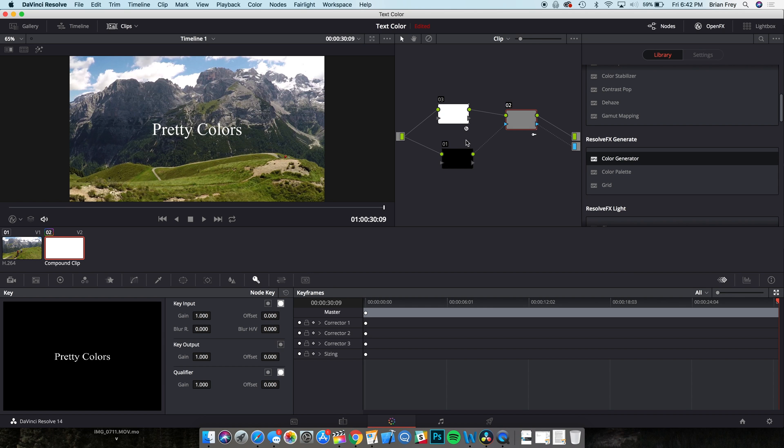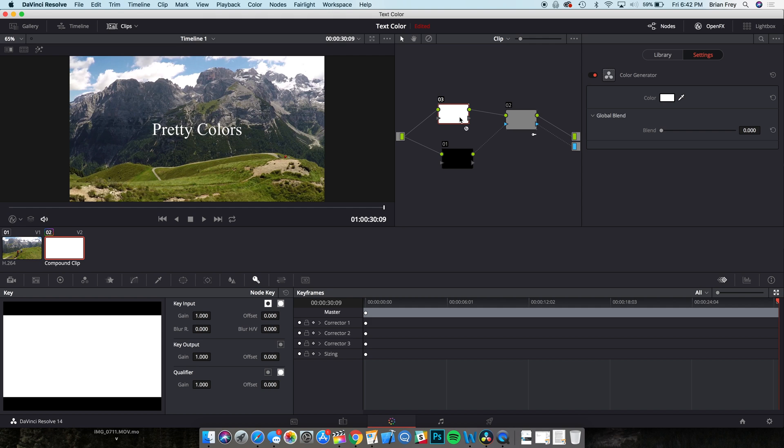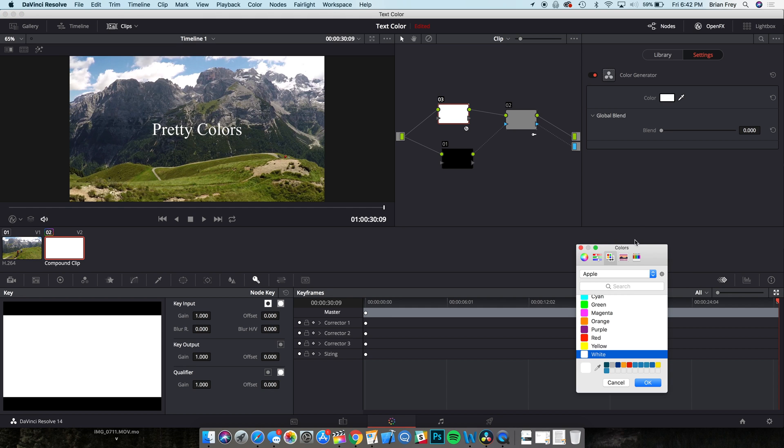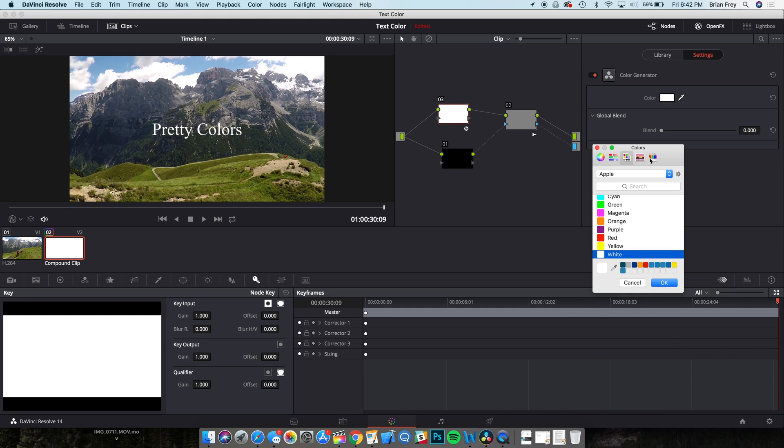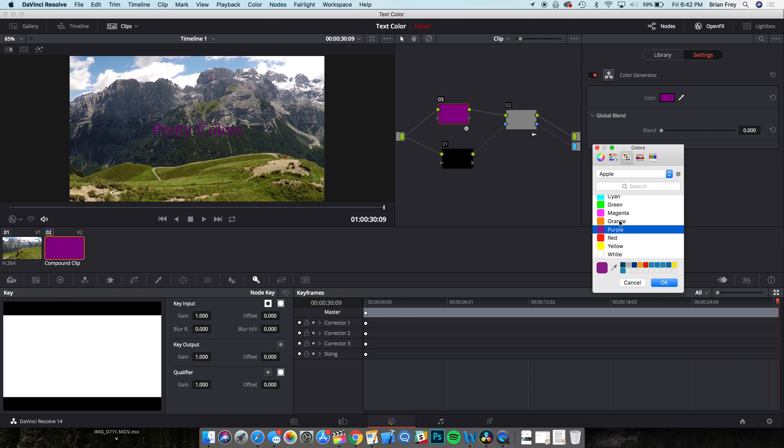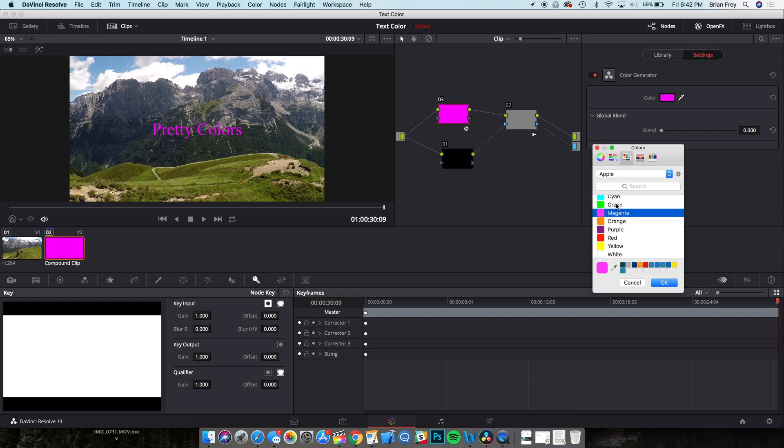Finally, select node 3 again and choose your color from the color generator panel. Thanks for watching and I hope this worked for you. Be sure to check out my motion tracking text tutorial and let me know what you think in the comments below.